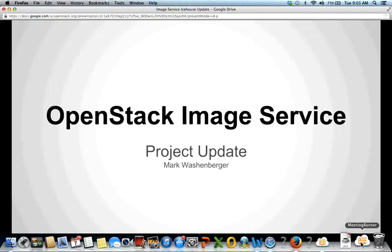Welcome to the PTL webinar series. Today we have Mark Washenberger reviewing image services, Julien Dangeau reviewing telemetry, and John Griffith reviewing block storage. We're going to have Mark go first. About 20 minutes for each speaker to review the latest for their OpenStack projects.